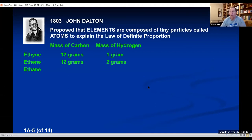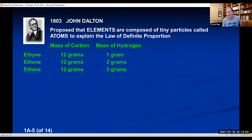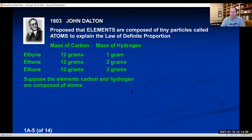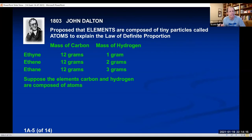We know compounds have definite proportions — we just don't know why. Dalton said: what if we assume that carbon is made of atoms and hydrogen is made of atoms? If we think for a minute that maybe this is true, let's think about how these atoms might combine together to make ethine, ethene, and ethane.